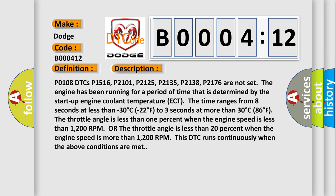The time ranges from eight seconds at less than minus 30 degrees Celsius or 22 degrees Fahrenheit, to three seconds at more than 30 degrees Celsius, 86 degrees Fahrenheit.